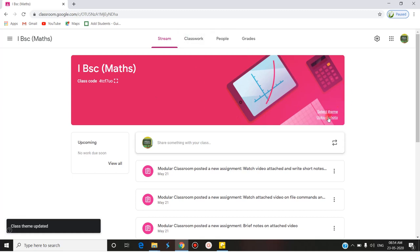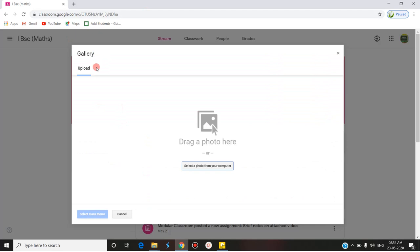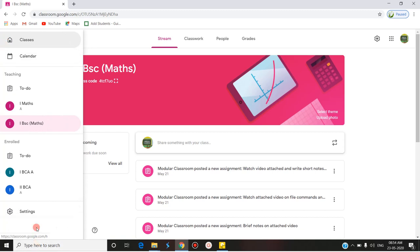After selecting the theme, you can also go for 'Upload Photo' if you have a personal theme image. You can select a photo from the gallery to upload as the class theme. The next thing is notifications — how to handle notifications in Google Classroom. You have to go to the main bar, which is denoted by the three straight lines.